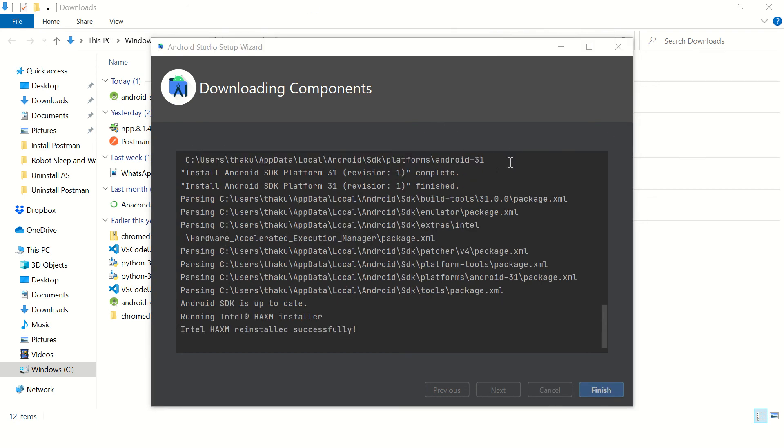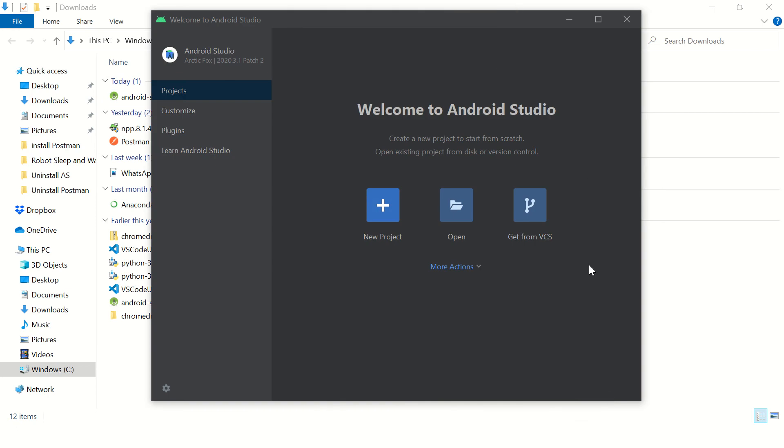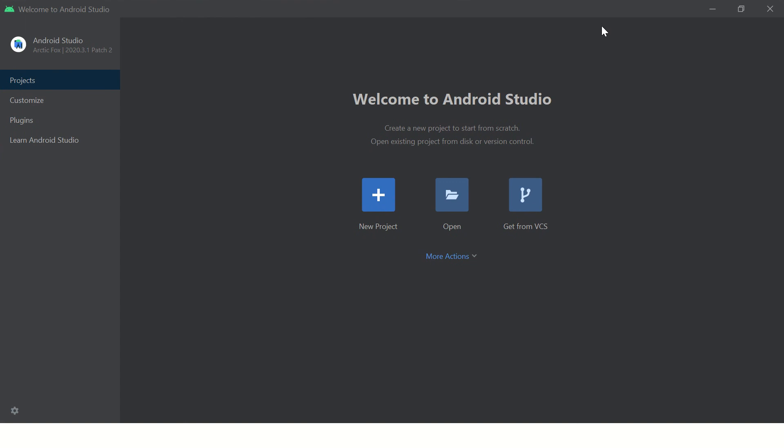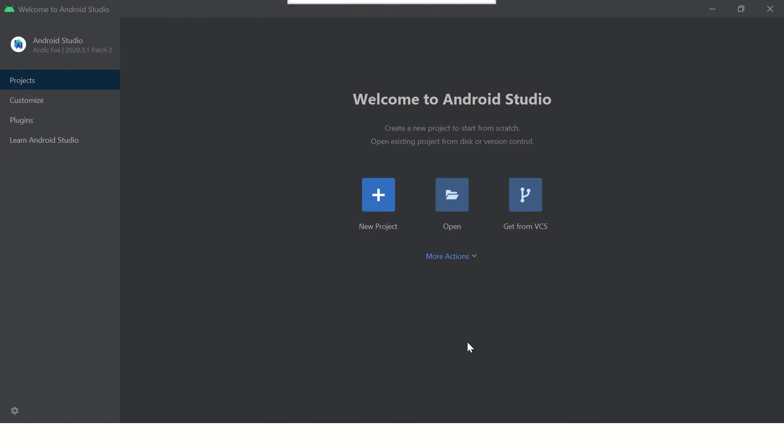Looks like it is finished. Click on finish button. OK, and here you go, your Android Studio setup is complete.